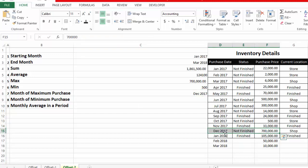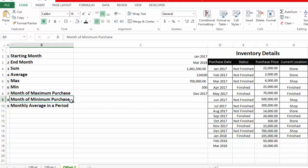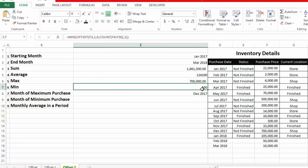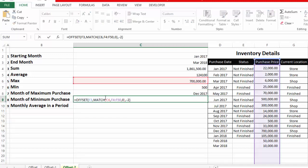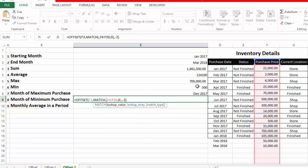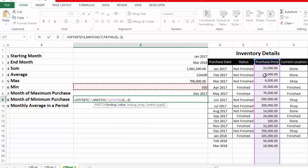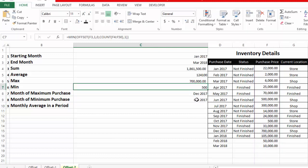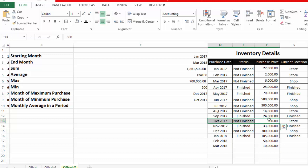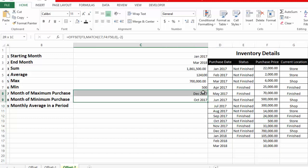For the month of minimum purchase, we copy the same formula but change the MATCH lookup value to the MIN value instead. Pressing Enter shows October 2017 as the month with minimum purchase. We can verify: 500 is indeed in October 2017, confirming the answer is correct.